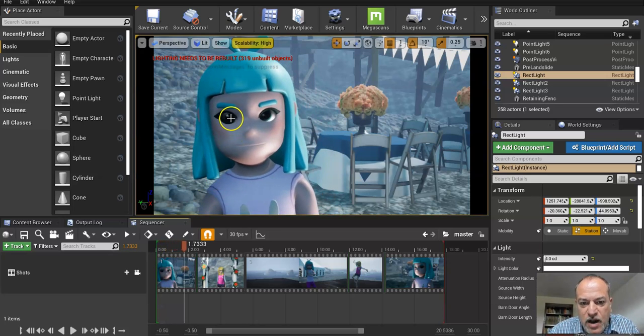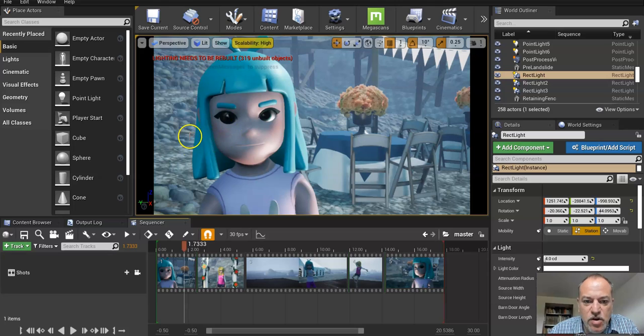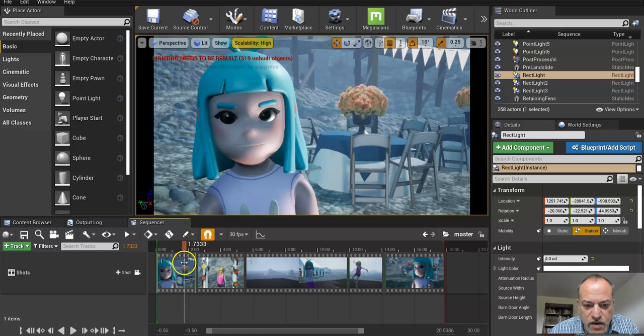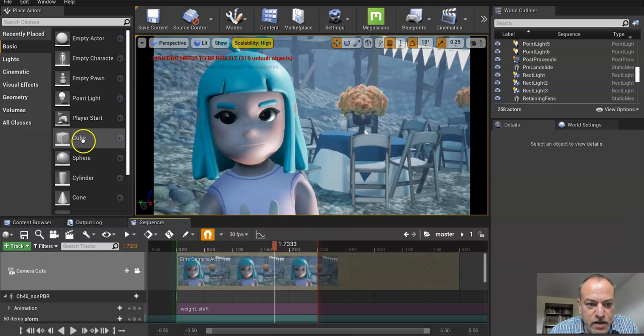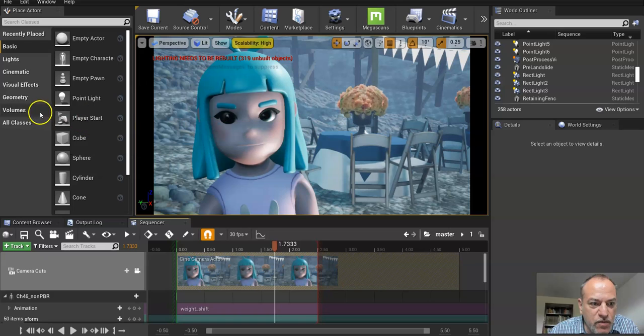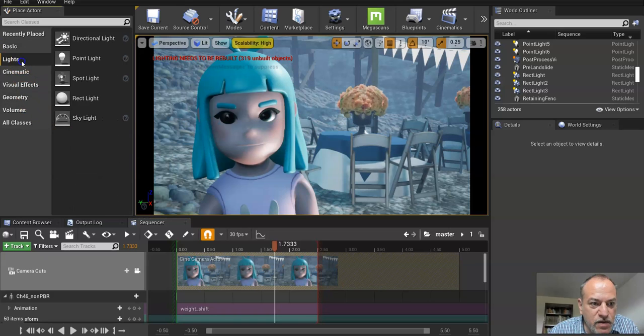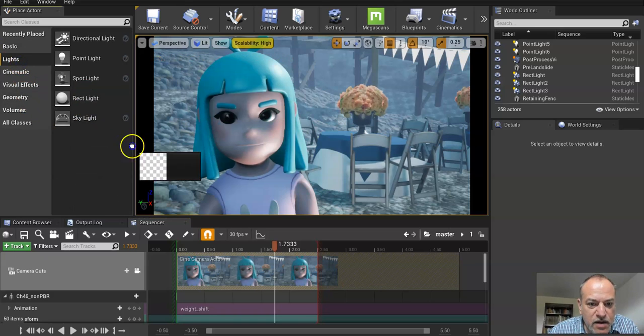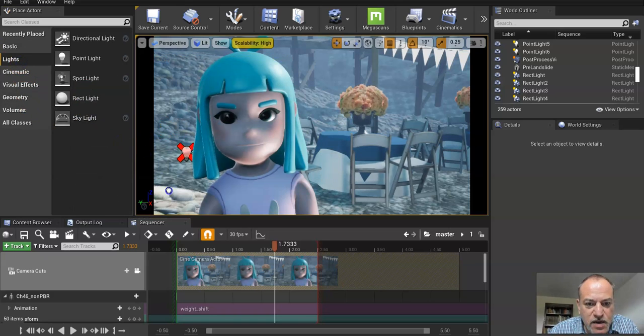So then you press play and you look at it. You see like her eye here is a little dark, so I could go and grab another light, put it on, just double click in here. Go get a rect light right over here and I'll drag it in.